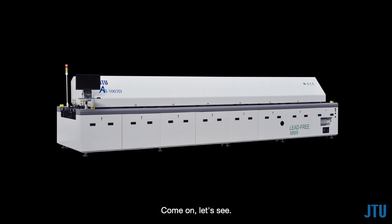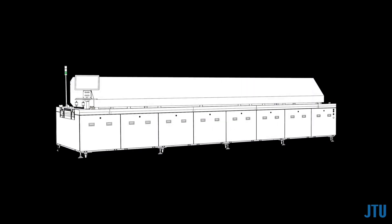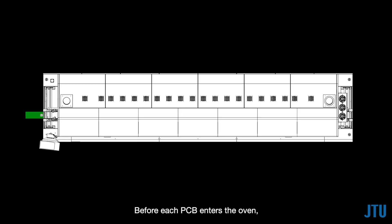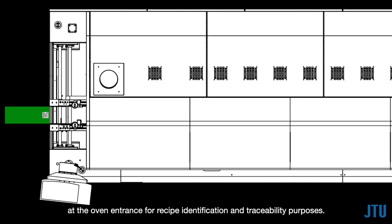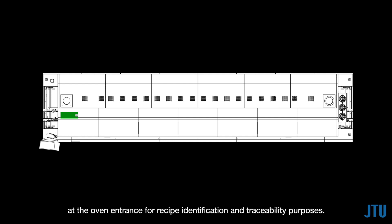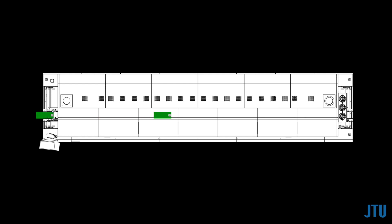Come on, let's see. Before each PCB enters the oven, the 2D code or barcode on the PCB is scanned by the code scanner at the oven entrance for recipe identification and traceability purposes.